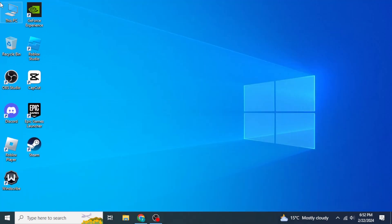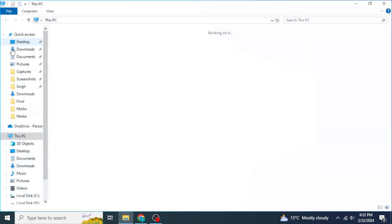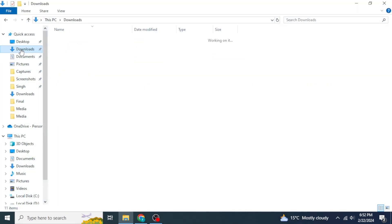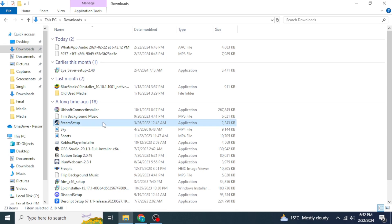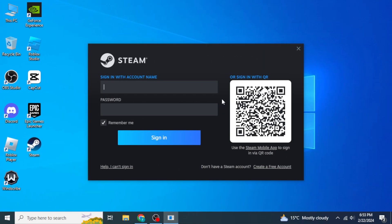Navigate to the location where you downloaded the Steam setup file. Once you find your file, double-click on it, then select the location where you want to install Steam. Once you have done that, Steam will be installed on your device.